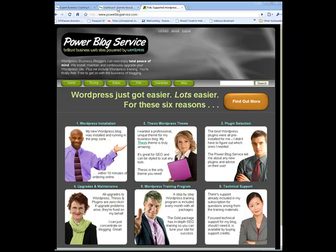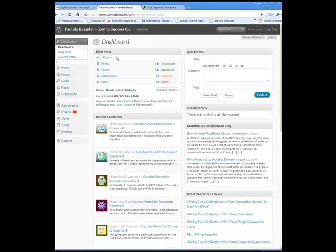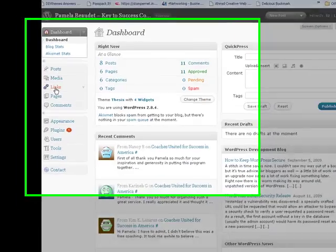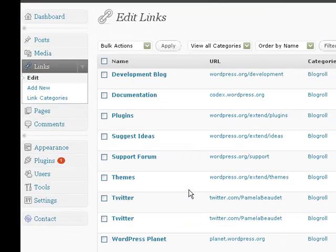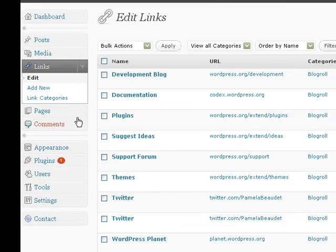We're going to start by visiting the dashboard of your WordPress admin. The first thing to do is to click on the Links item. When you're there, click on Link Categories.